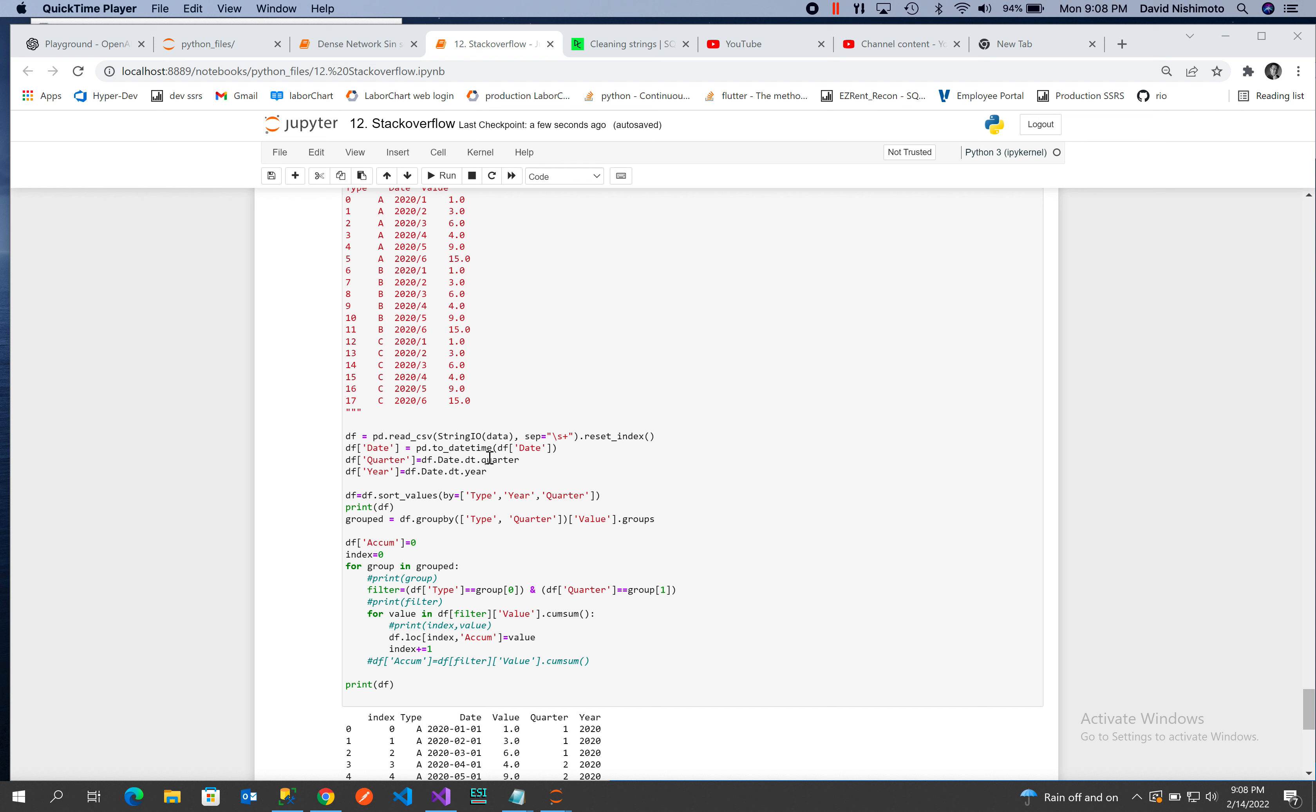We'll convert the date into a datetime, and then we'll create two columns, one for quarter and one for year.